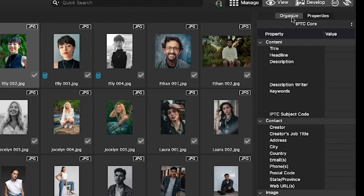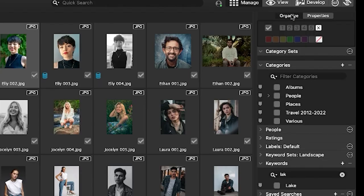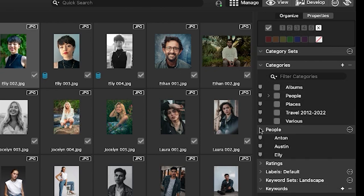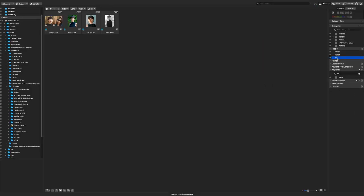Note the people drop down menu from underneath the organized panel. Note that our person is listed here. Clicking on these names will bring up all associated images with the name regardless of folder location on your hard drive.